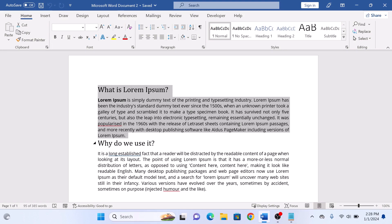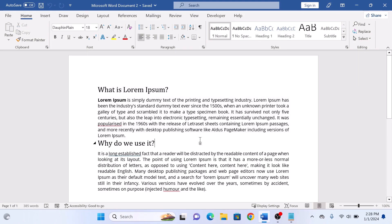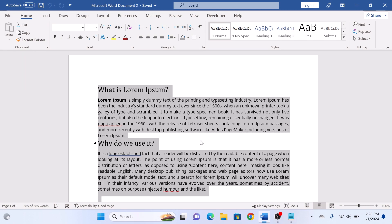Or if you want to select the whole document, then press Ctrl plus A on keyboard. As you can see, the whole document is now selected.